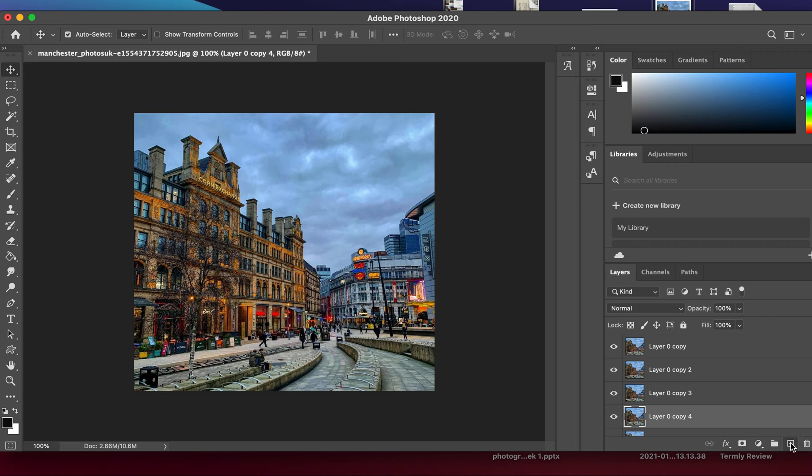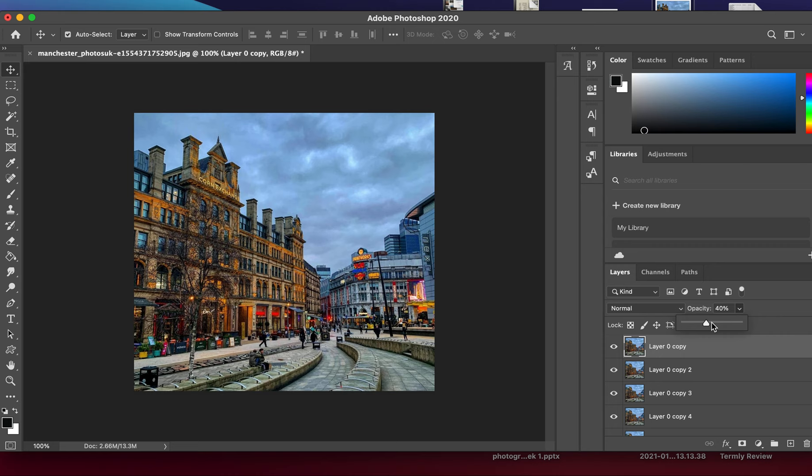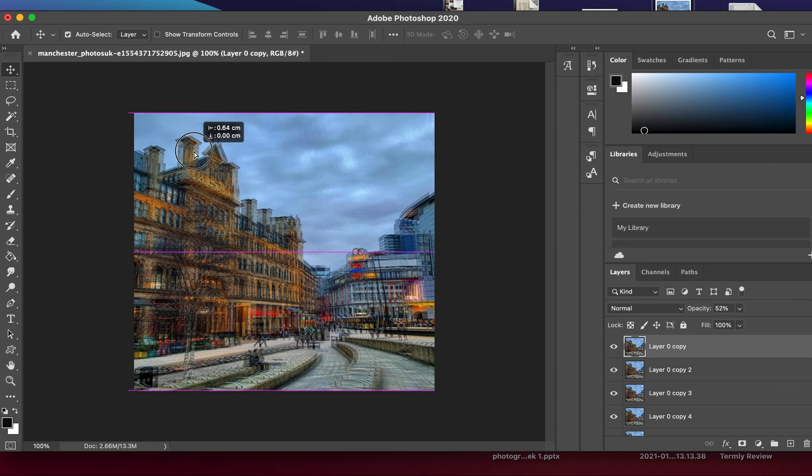We're starting to see the other layers coming through. You've got the sliding scale at the top there—it's on 100 at the moment, so we need to bring it down to around 40 to 50 percent. Then I'm using my move tool to move it slightly to the side, so already we're seeing this blurred, out-of-focus edit.